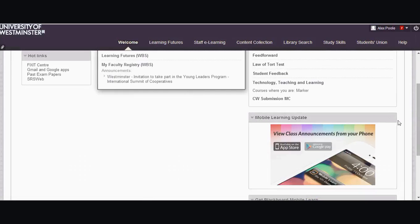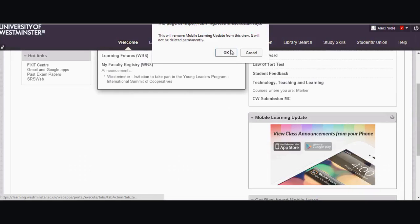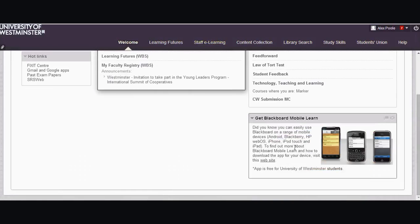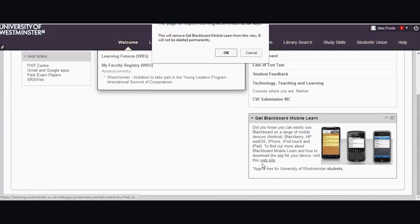And then down here we've got mobile learning update. I'm not interested in that so let me get rid of that. Get Blackboard mobile learn. I've already got it. I'll get rid of that as well.